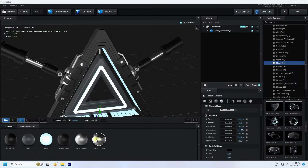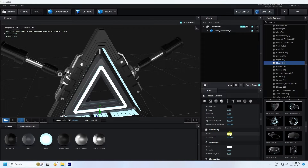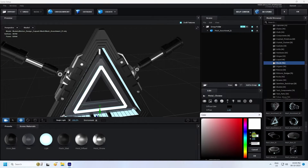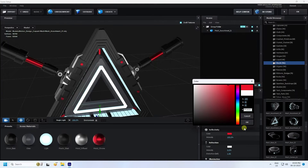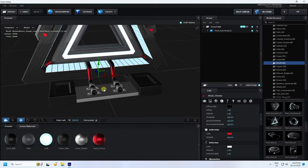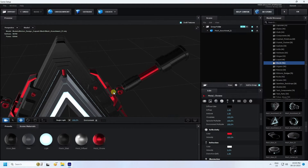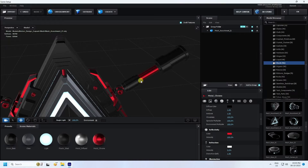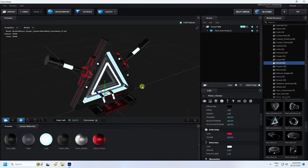That's my chrome material. I change the color — go to Reflectivity and use red color. Press OK. I apply red color on this Base — drag and drop. Now I change the piston color. That's my light color, so apply it to the piston. Simple.